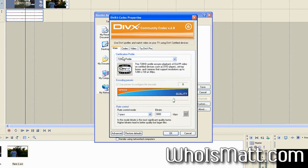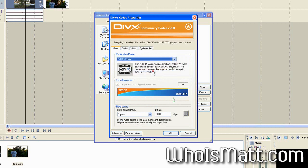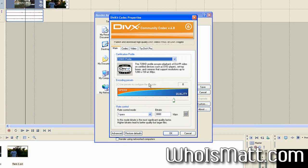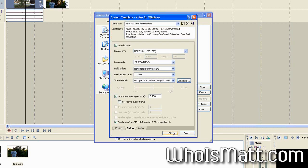Once you do that, it will bring up the DivX properties window here. You're going to want to pay attention to only the first page. You can ignore all these other tabs, which is wonderful. For the certification profile, make sure that you select 720 HD profile. If you do not select that, then the entire encoding process will fail. We'll just leave it on the quality setting of about eight here. That should be plenty. And it gives it a 3000 kilobit bit rate, which will just work perfectly fine. Select okay.